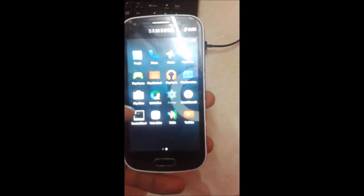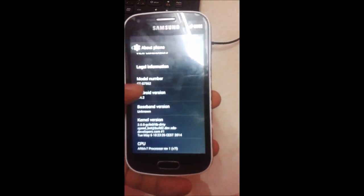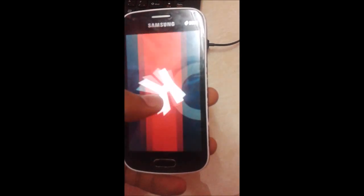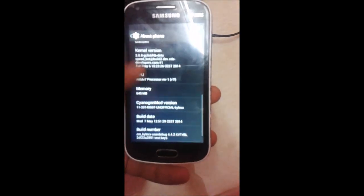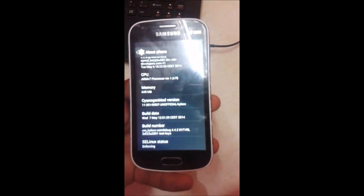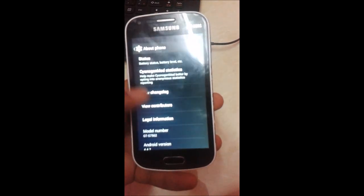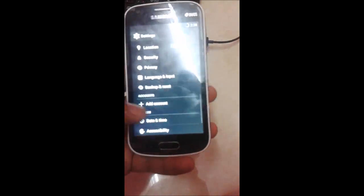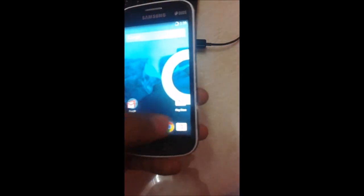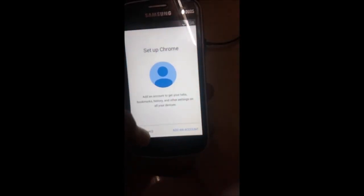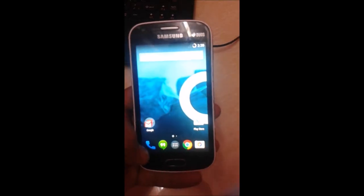You can check the Android version we are running — it is Android 4.4.2. Here you can see the GApps are working in CyanogenMod 11.